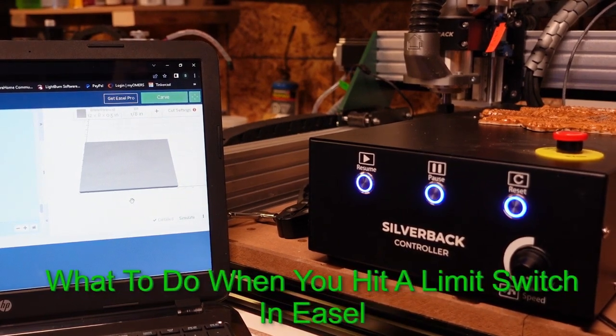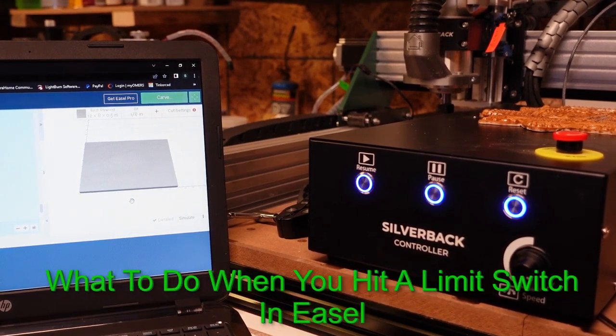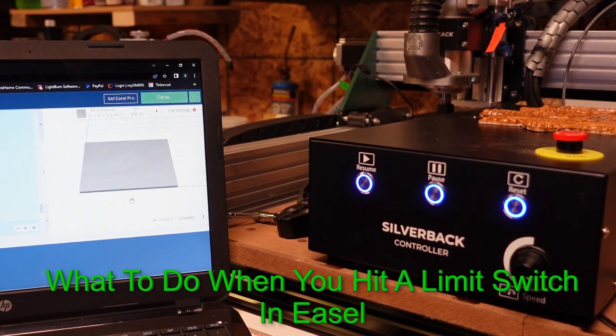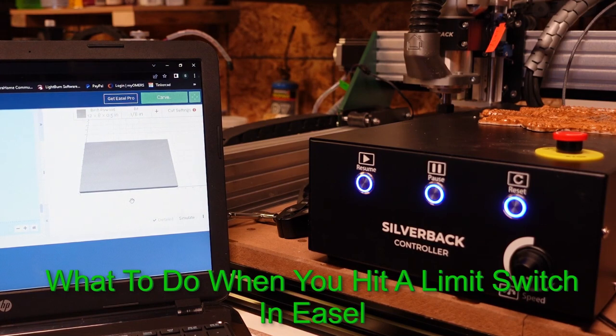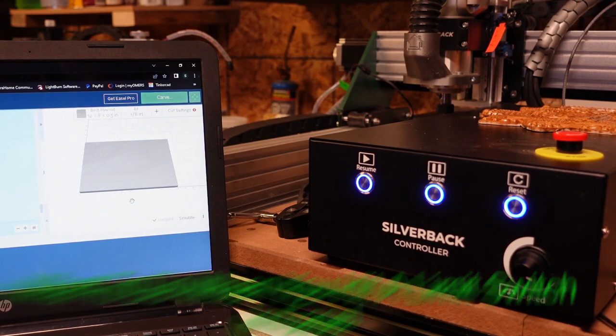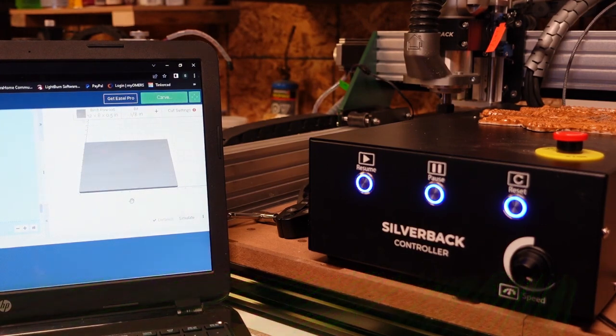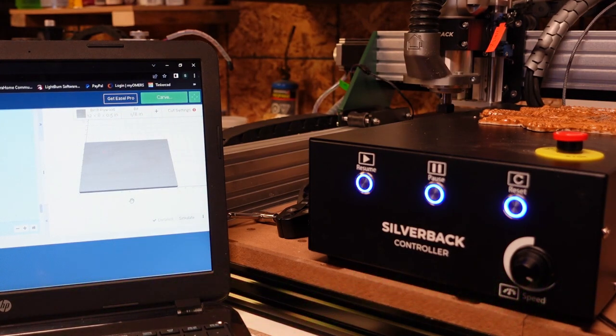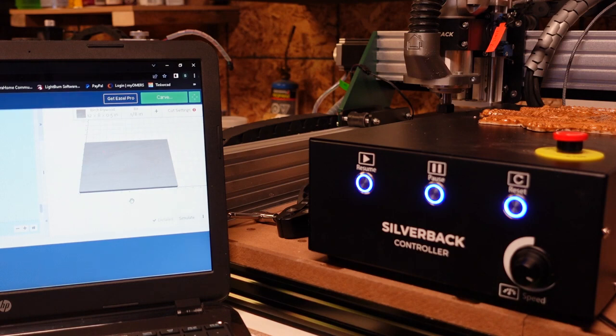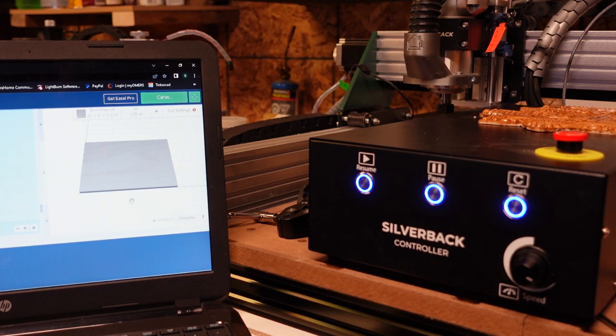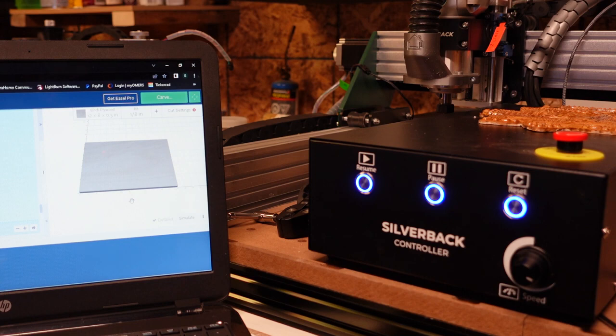Hi everyone, this is going to be a quick video on what you're going to do after you inevitably hit a limit switch using your Silverback or Mandrill. If you're new and haven't hit a limit switch and don't understand them yet, this is going to be a very good video for you to watch.